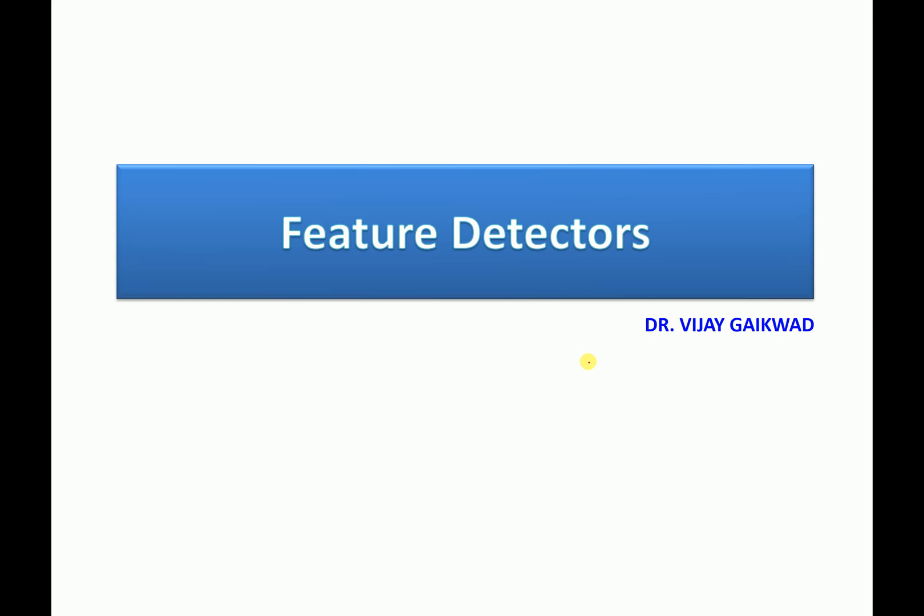Welcome friends, in this session on Feature Detectors. Features are nothing but the characteristics of an object, and features are the most important tool in computer vision to detect objects.